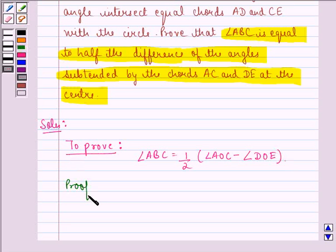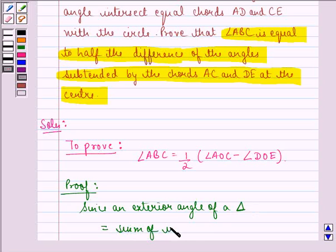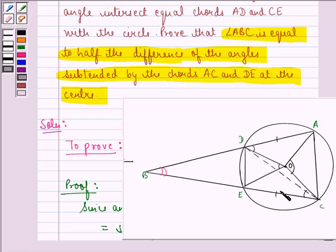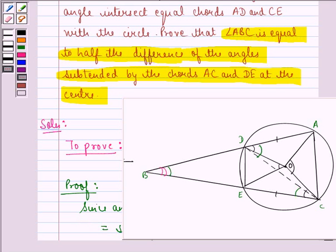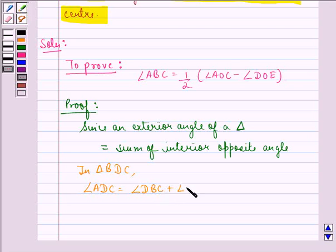Since an exterior angle of a triangle is equal to the sum of its interior opposite angles, in triangle BDC we have angle ADC equal to angle DBC plus angle DCB. That means this exterior angle equals the sum of these two interior opposite angles, by the exterior angle theorem. We name this equation 1.